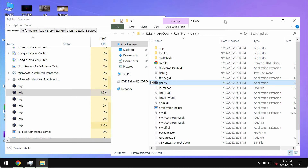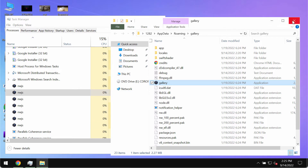We recommend you to immediately remove this Gallery adware. Its ads are not decent, they may distract you from time to time, and they may even damage the system with other types of malware.